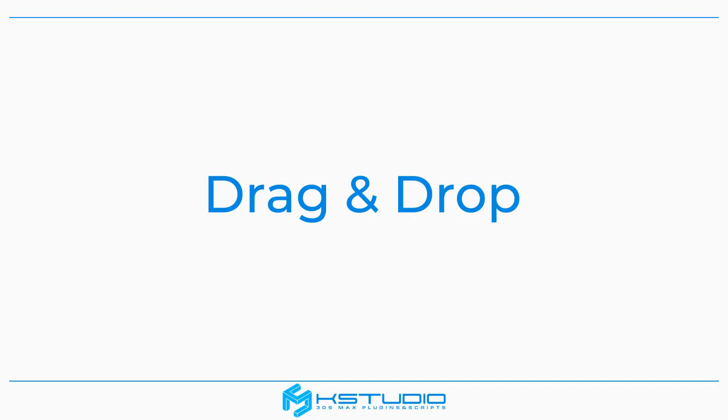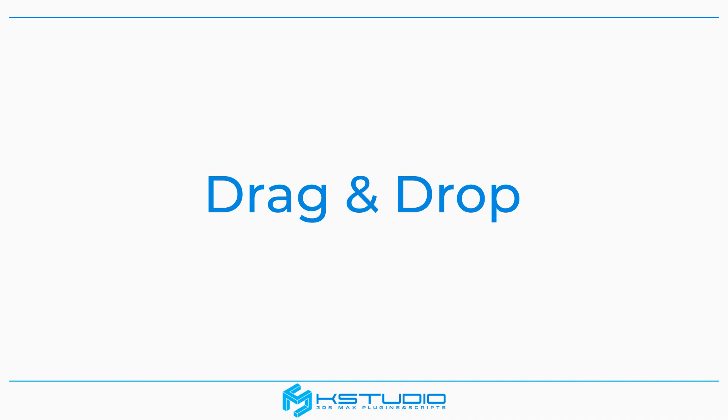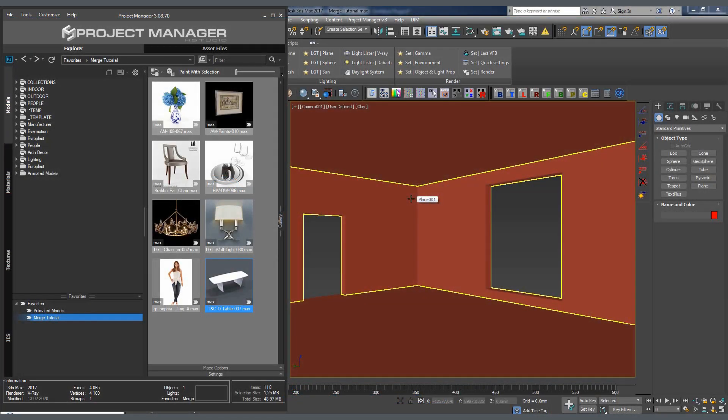Now, let's take a look at various ways of adding models to the scene with the Project Manager tool. Drag and drop option. First, we find the model we need in the catalog and drag it into any viewport in 3ds Max.